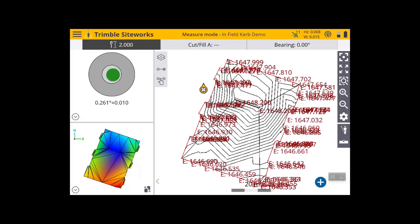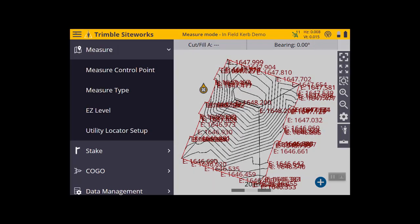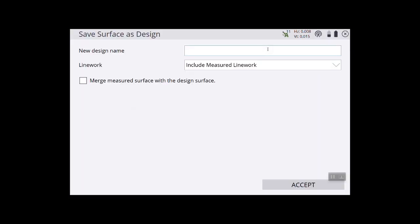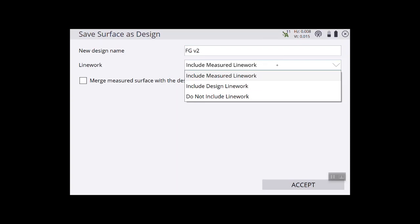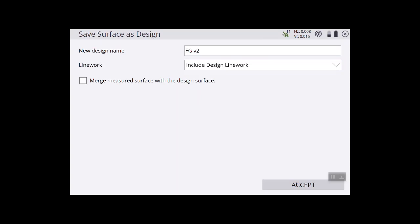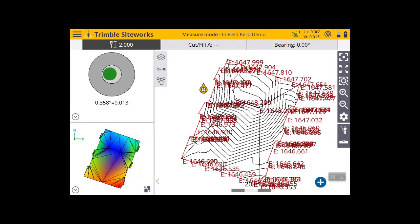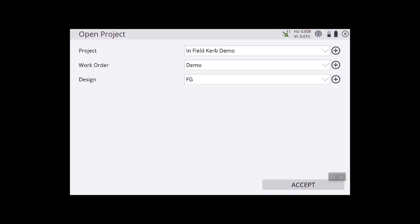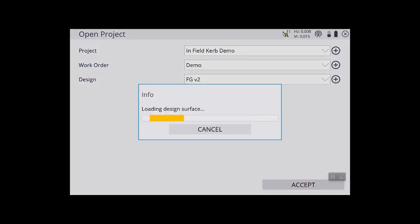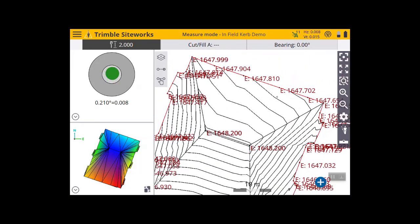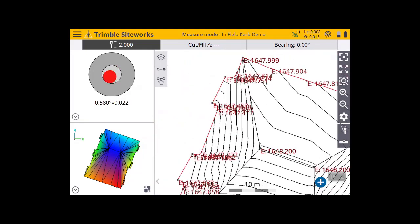Now I want to regenerate my design surface — data management, surface as design. I'm going to call it finish grade version 2. I'm going to include my design line work this time, accept, use outermost points, accept. Then I can simply go and change my project to finish grade version 2. Once I've selected that, you can see I have contours which are really nicely graded — that looks like a better model than what I previously had.